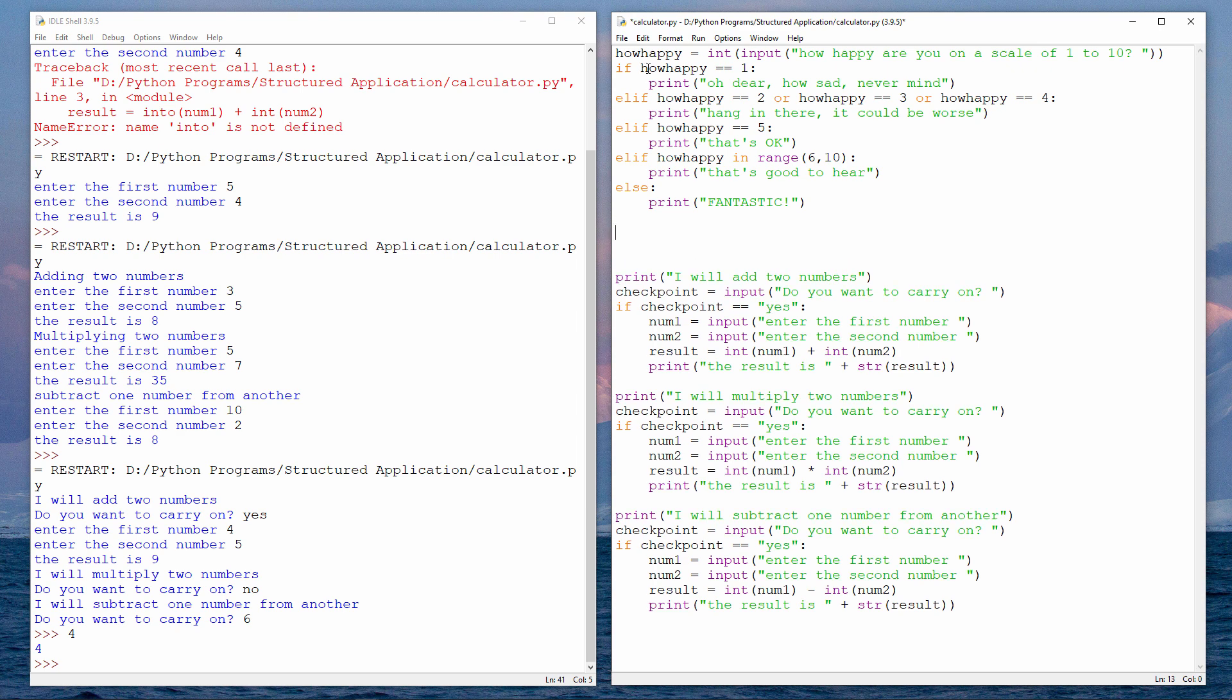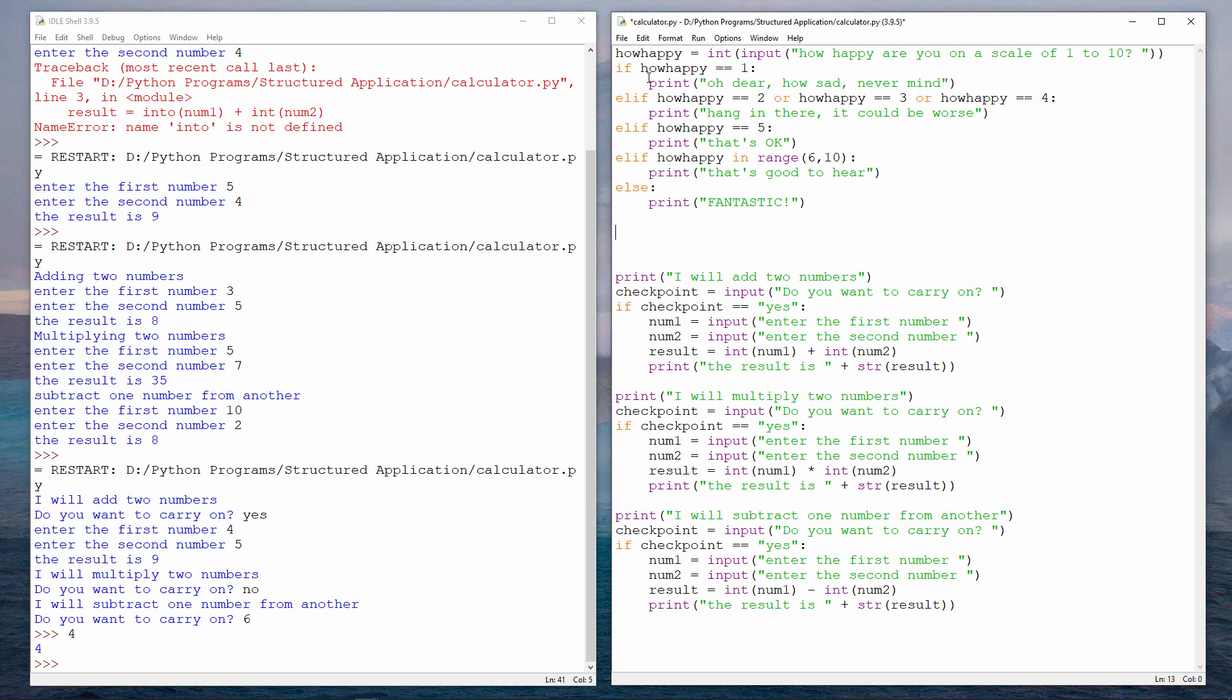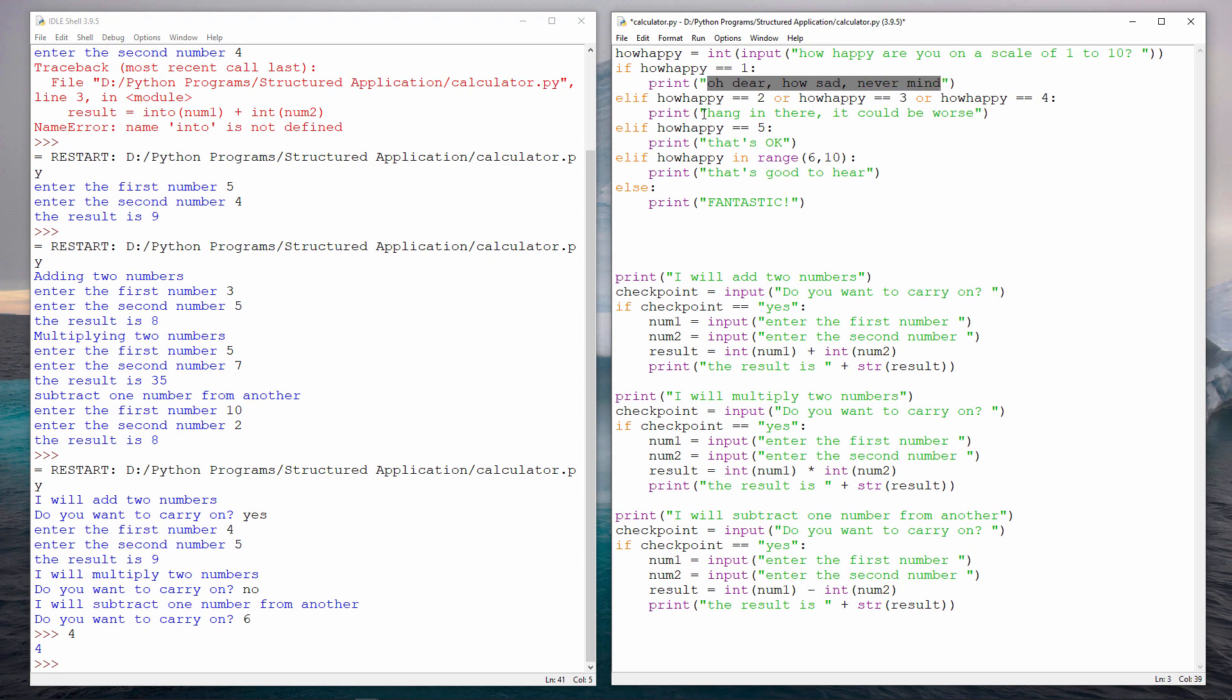If the user has a happiness level of one, we'll say, oh dear, how sad, never mind. If the happiness is either two, three or four, we'll say, hang in there, it could be worse. See, I'm trying to be positive here. If the happiness level is five, then we'll say that's okay. And if the happiness level is six, seven, eight or nine, we'll say that's good to hear.